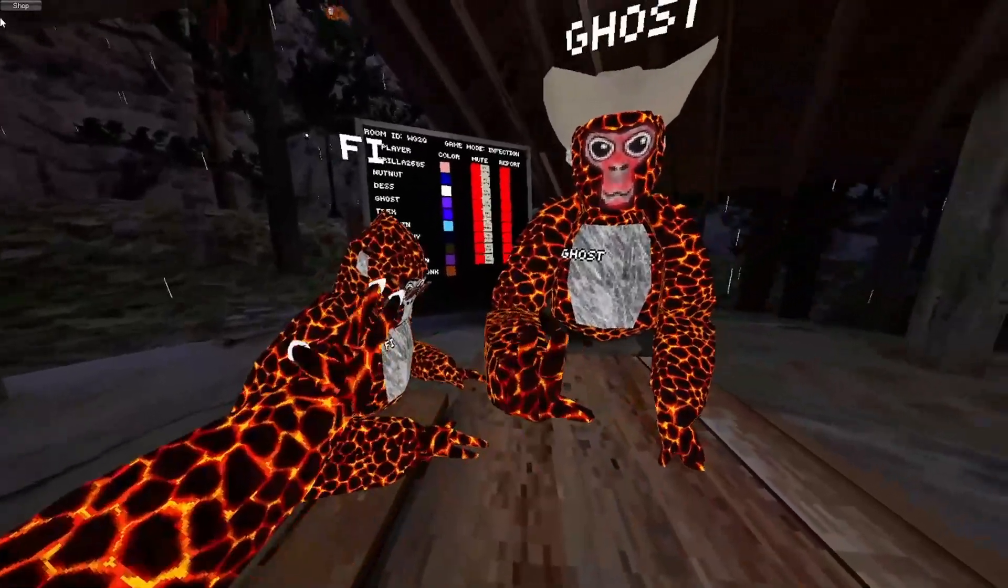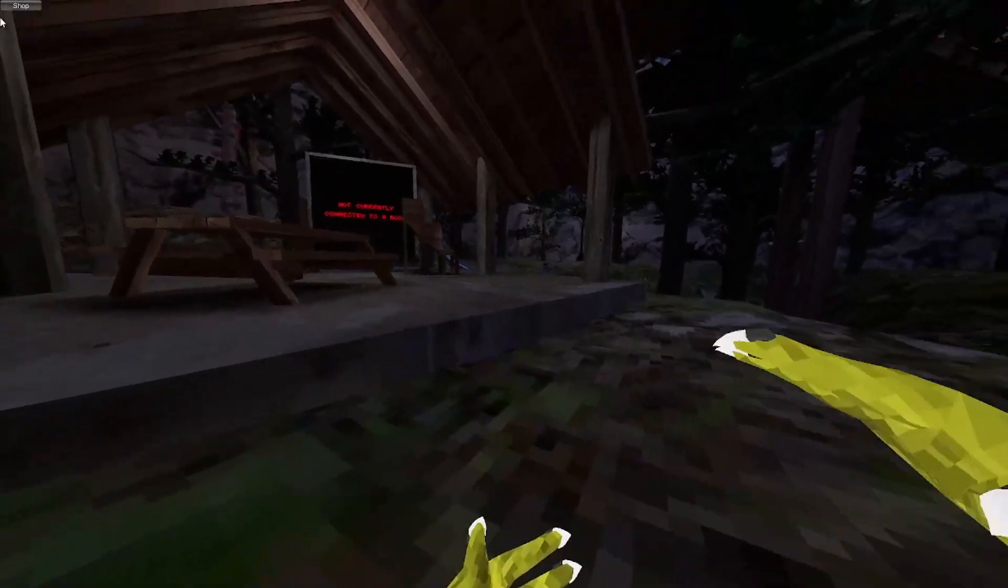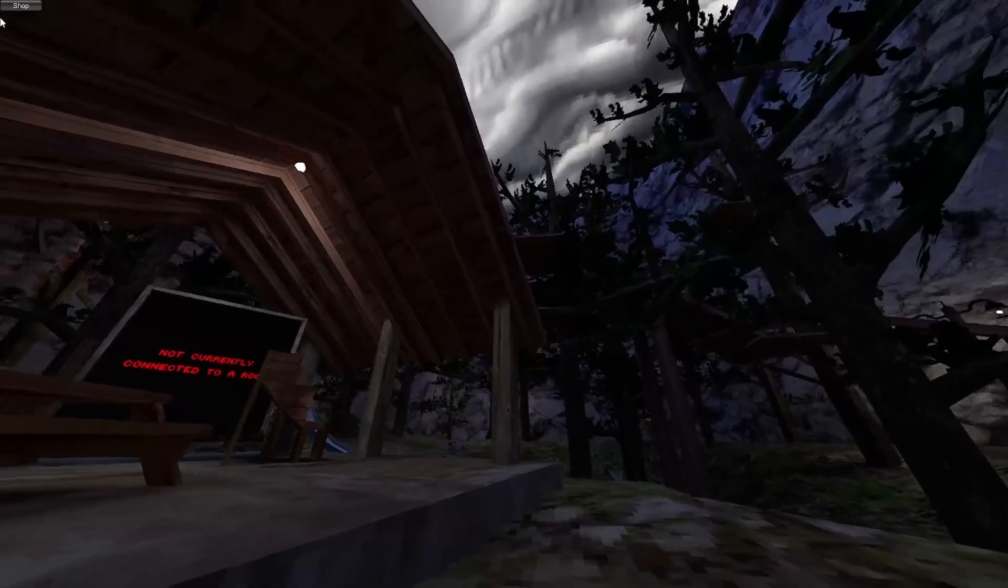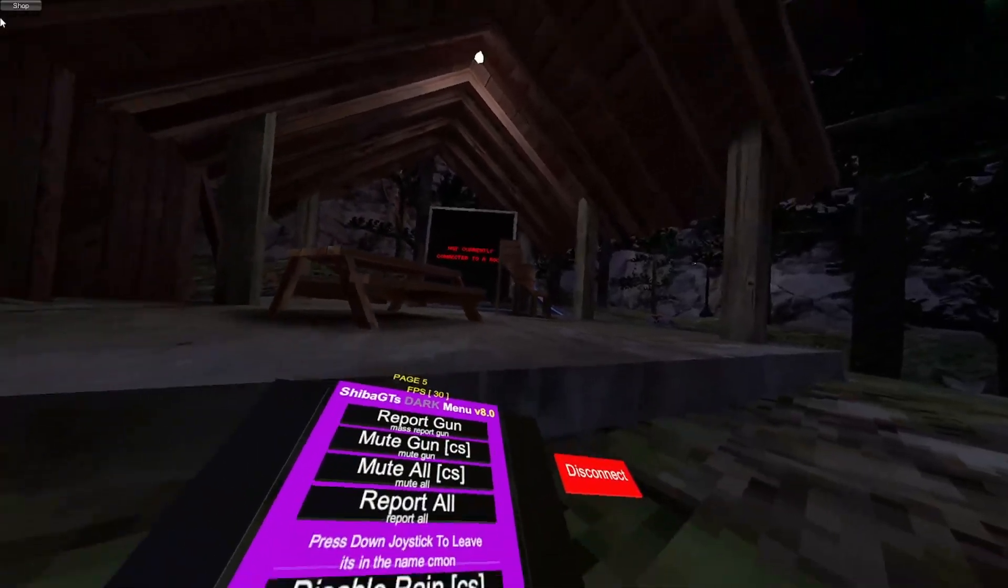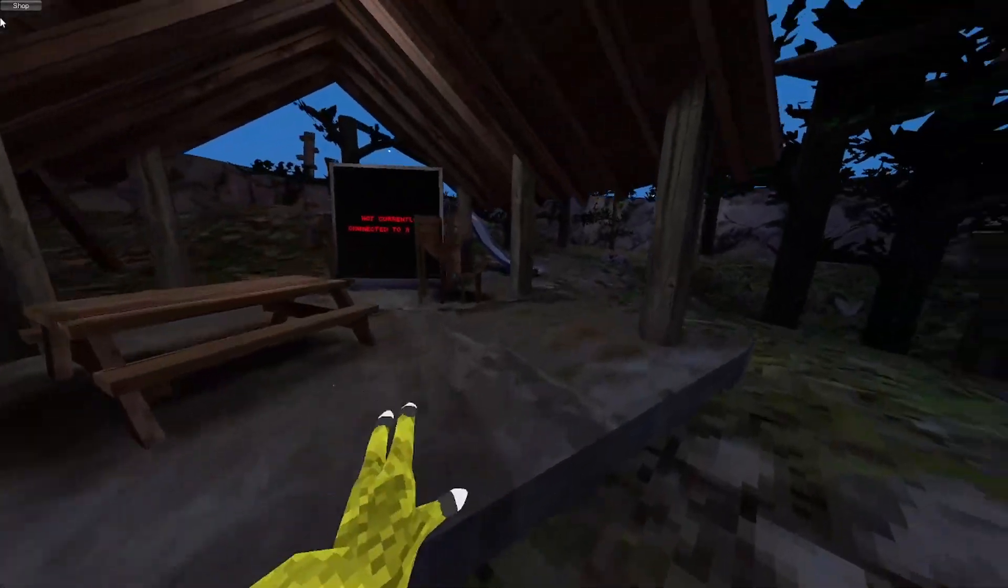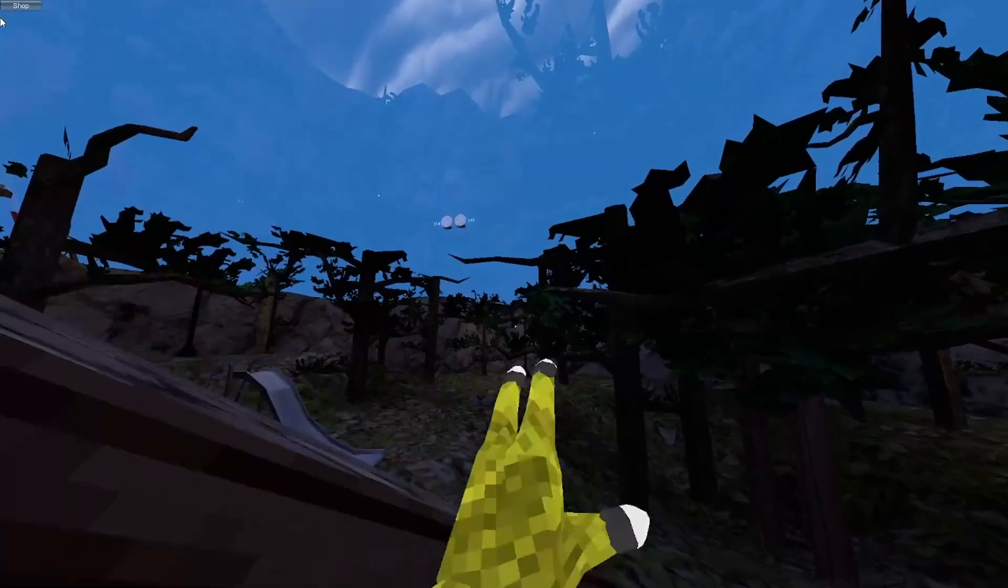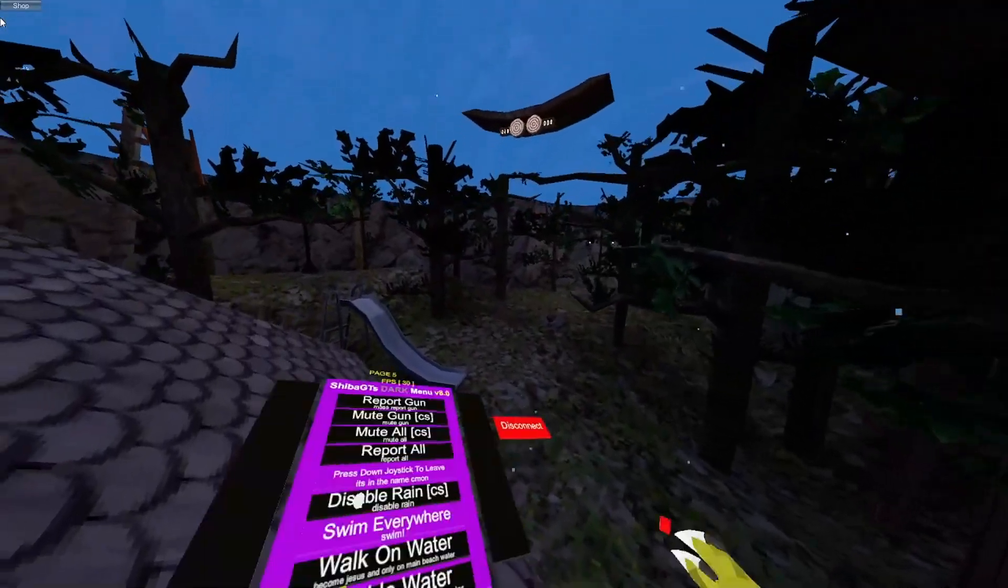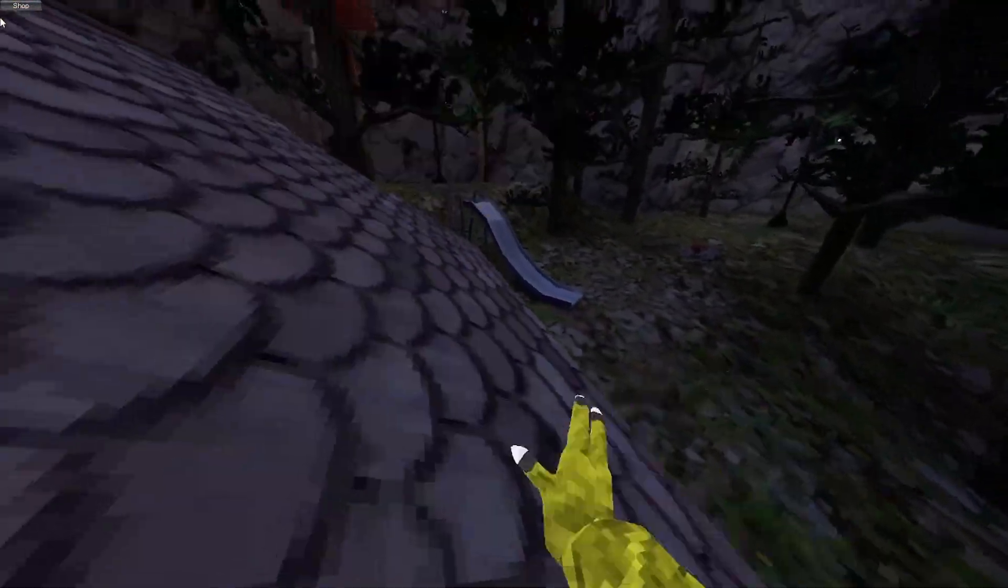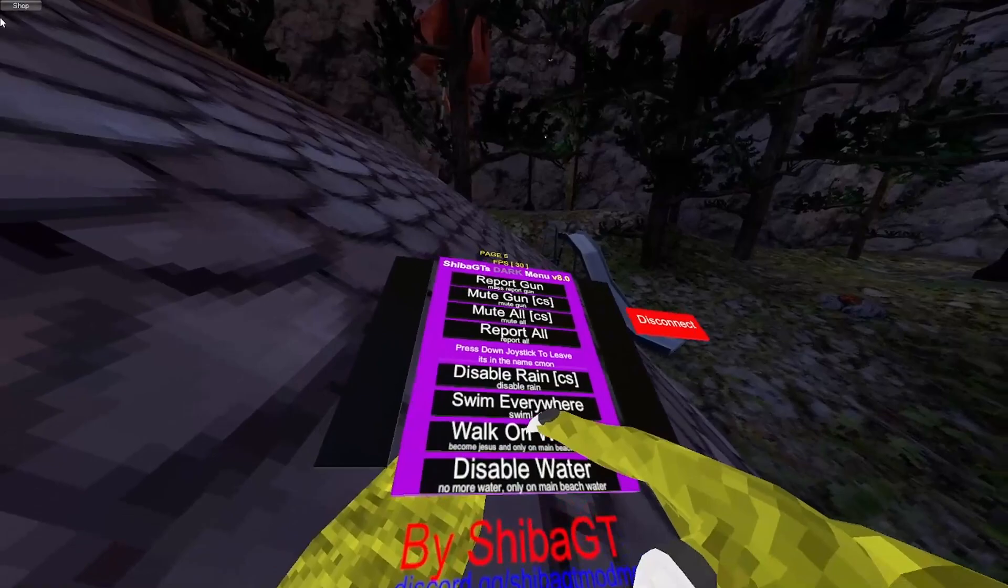Press down joystick to leave. I'm gonna keep this on. Disable rain. Gets rid of that stupid, ugly rain. But it keeps the sky, so I guess it's all right. Swim everywhere. Swim everywhere. This only works very well in beach and forest.